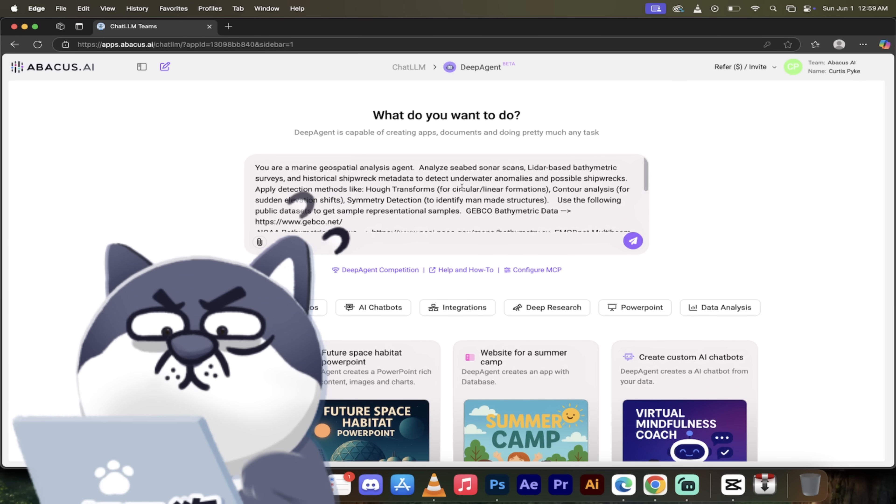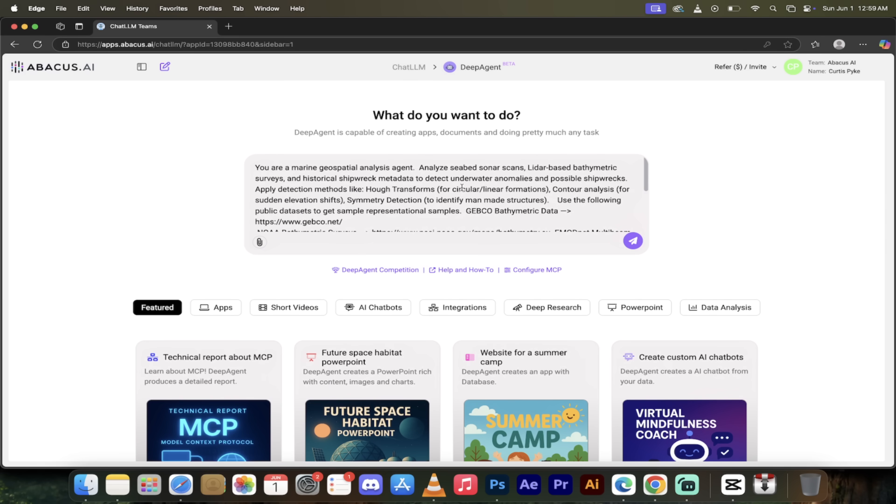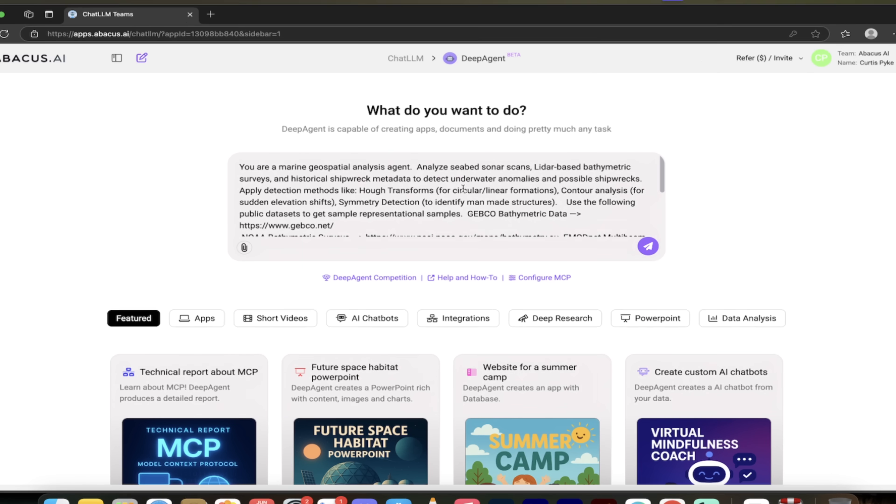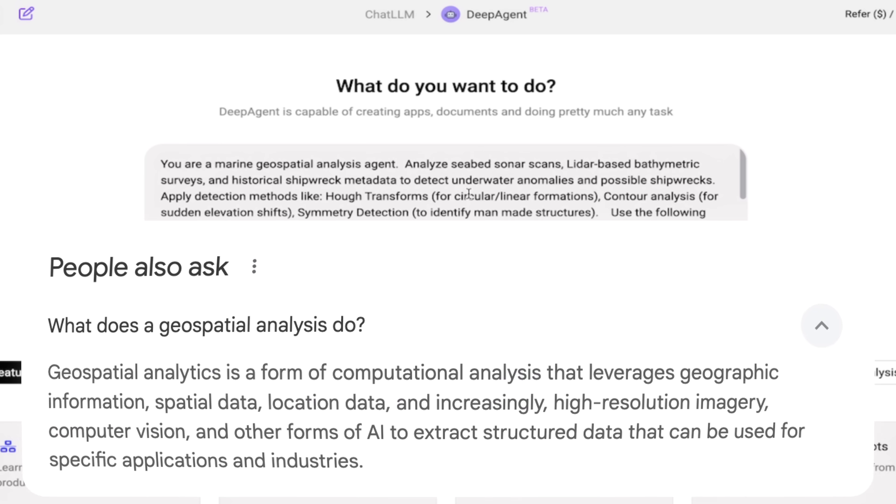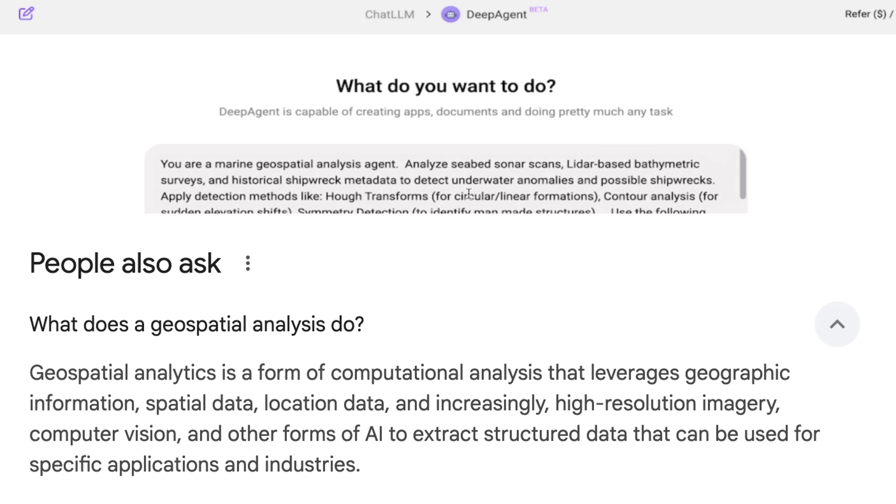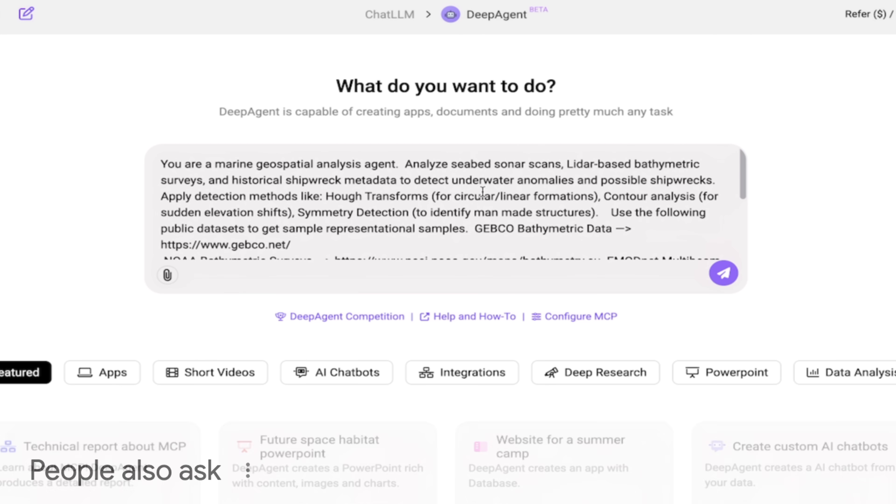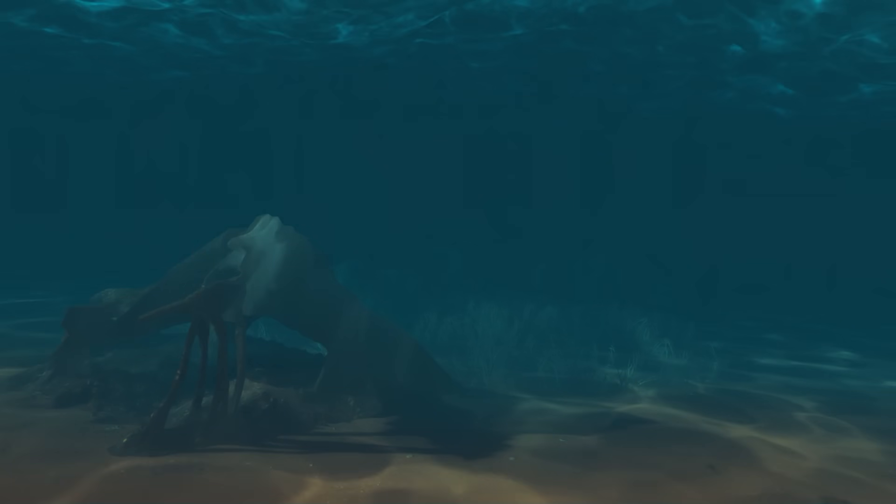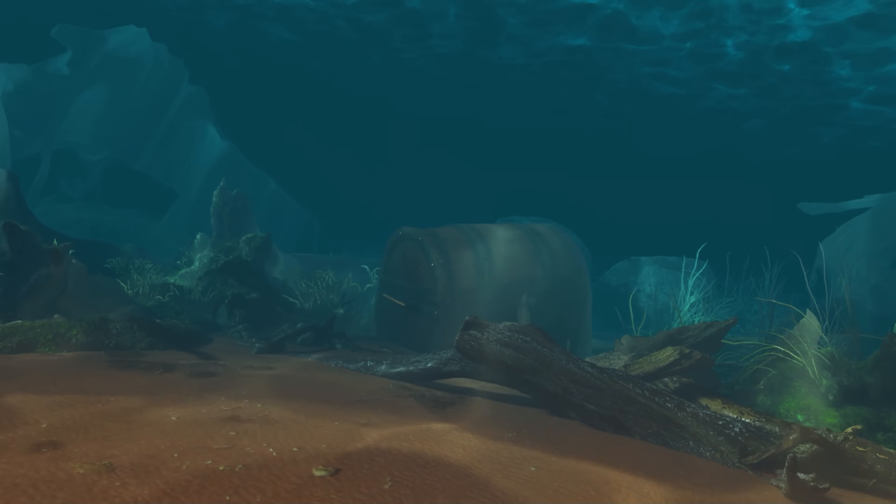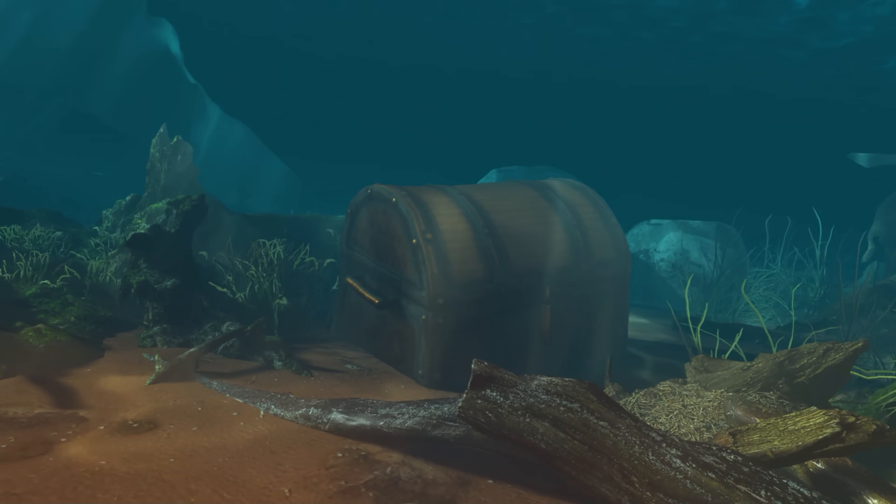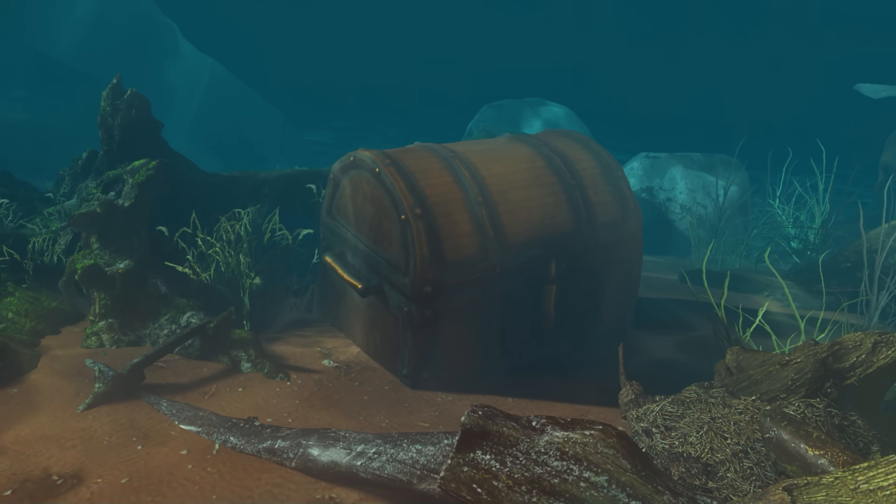Just get a load of this. This is what we're going to do: you are a marine geospatial analysis agent. Yeah, I don't even know what that is, but you're that. We're going deep here, guys. Analyze seabed sonar scans, lidar-based bathymetric surveys, historical shipwreck metadata to detect underwater anomalies and possible shipwrecks.